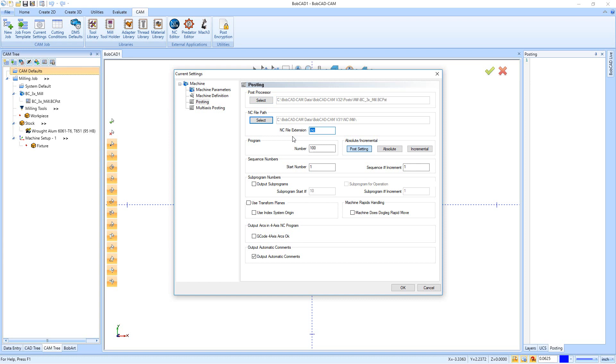Right down here we have our NC file extension. So if you bring your code out to your machine in any way that it needs to read a file format—not a direct connection with the machine like an RS-232—then you're going to want to make sure you have the proper file extension. .NC is probably the most common.